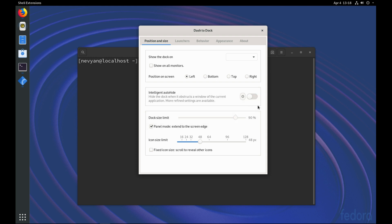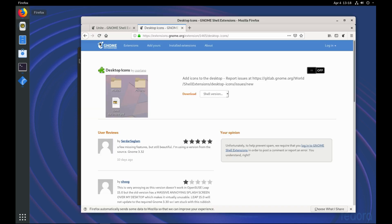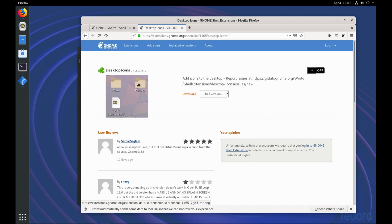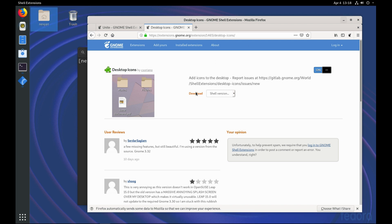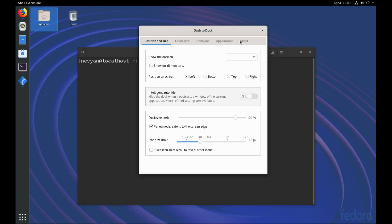And then we would like to install one other extension, which is called Desktop Icons. So this will allow us to have icons on our desktop. So when it's installed and turned on, we'll see that the icons will appear on the desktop. And make our user space even more friendly.